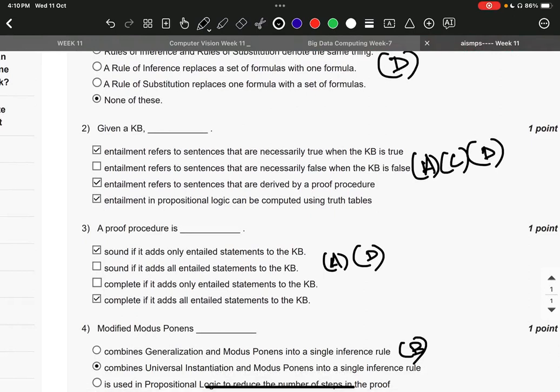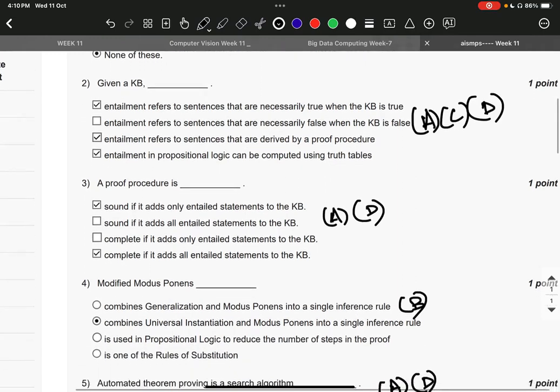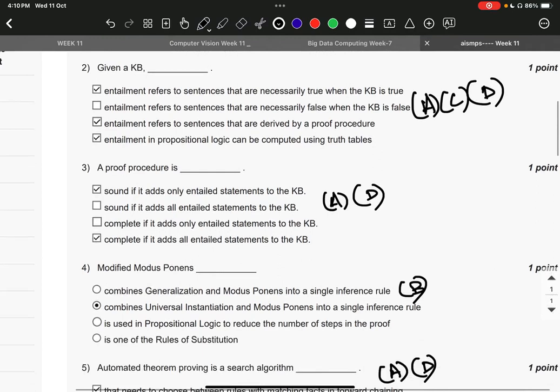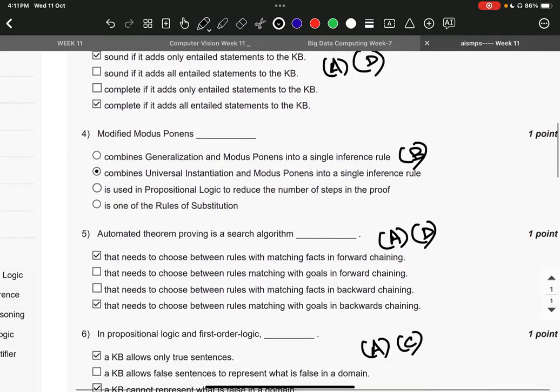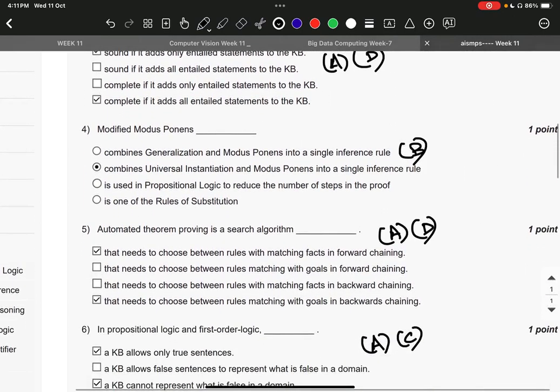number A and D. That is: sound if it adds only entailed statements to the KB, complete if it adds all entailed statements to the KB. Question number four, the right answer is option number B: combines Universal Instantiation and Modus Ponens into a single inference rule. Question number five, the right answer is A and D. That needs to